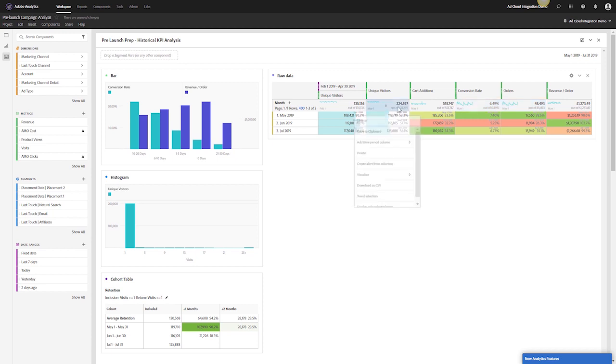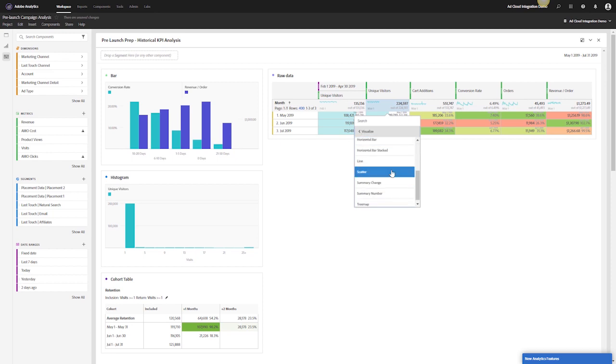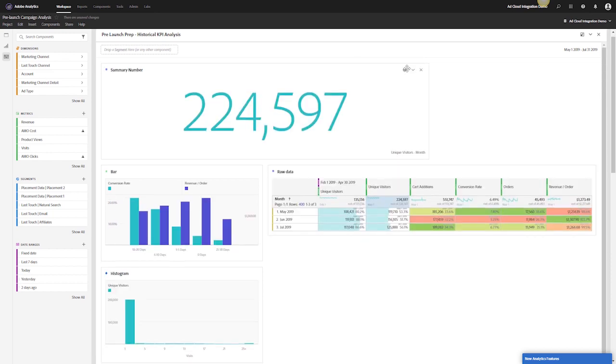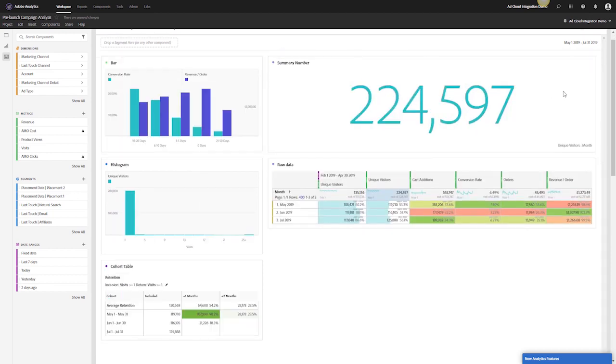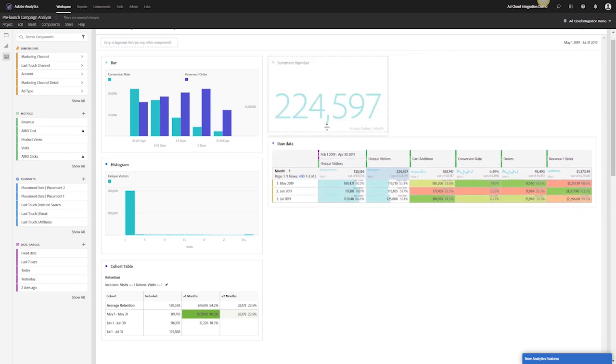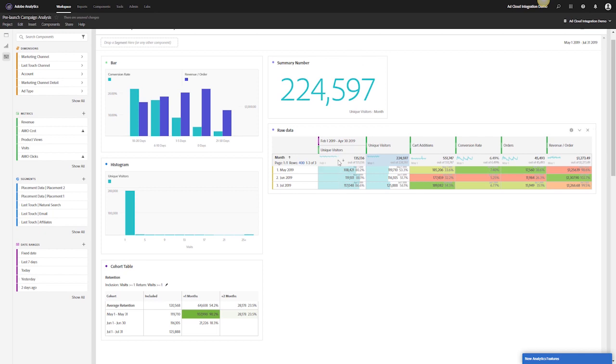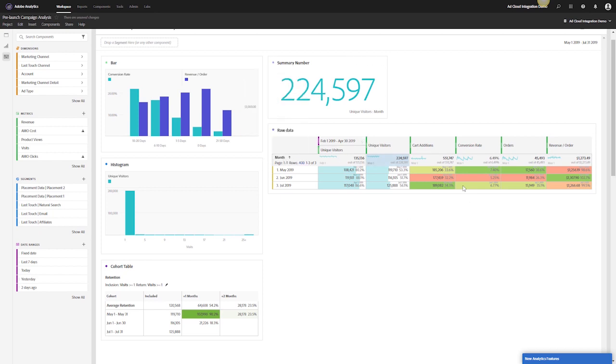I want to take my total unique visitors and visualize it as a summary number. This is a good baseline for my retargeting pool for first-party data. About 224,000 people have come to my site over the last three months, and this is a pool I can start to retarget off of. So I can lock this.